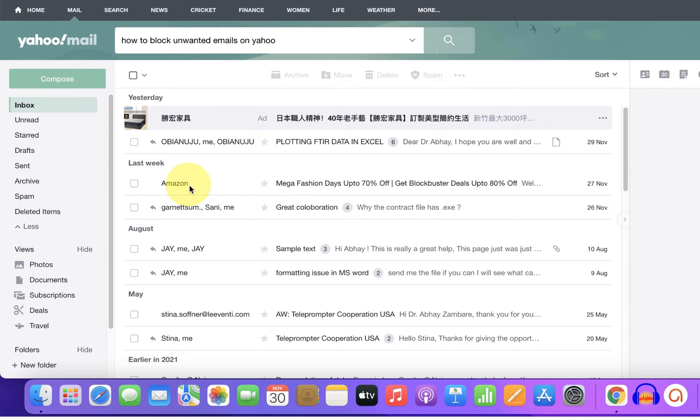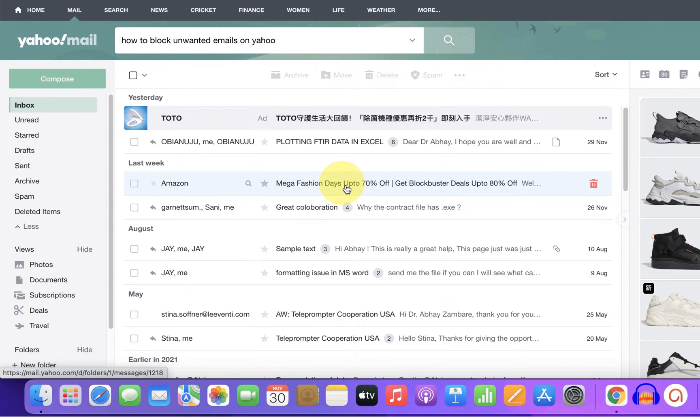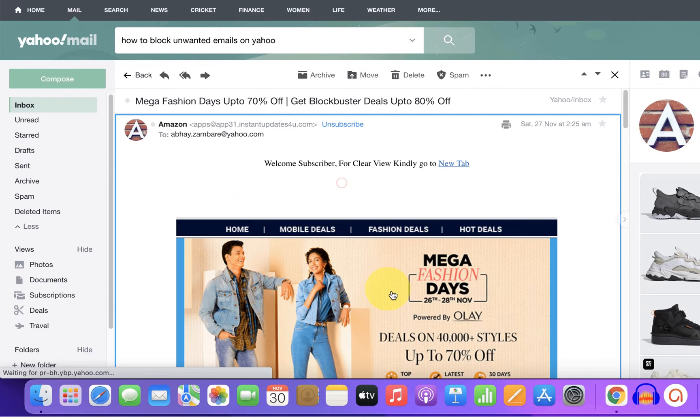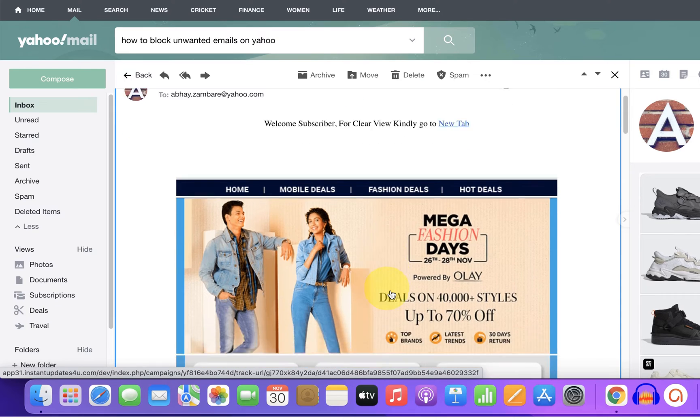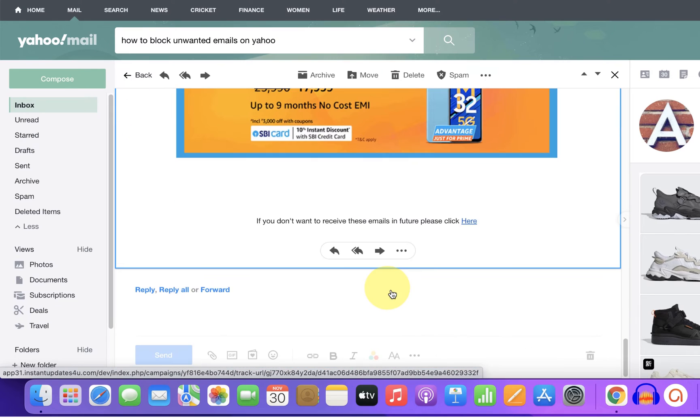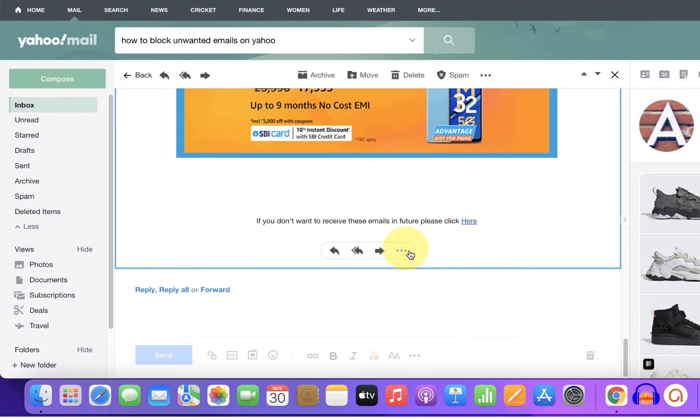For example, I am receiving these Amazon emails that I don't want to receive. So to block this email ID, click on the email to open it, scroll down to the bottom of the email and you will see